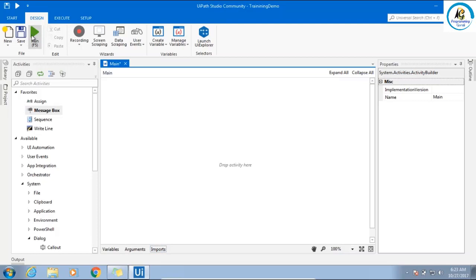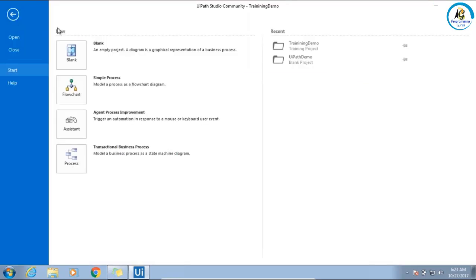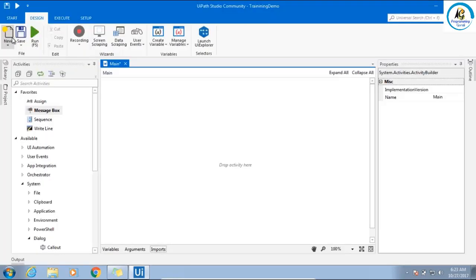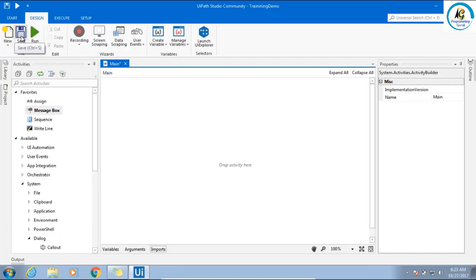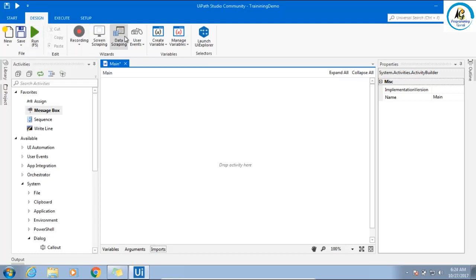The next thing is toolbar. The first thing is the start that we saw at the beginning. This is the design section where we have new if you want to create a new XAML file, save if you want to save the XAML file, for running the application. Cut, copy, paste is fine. These are all buttons we will see later, point of time.